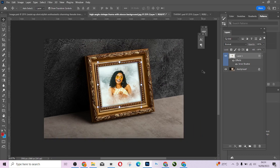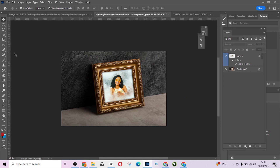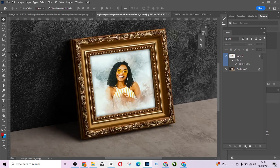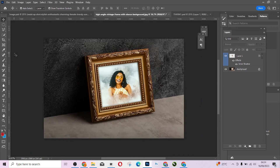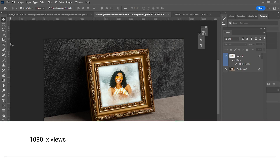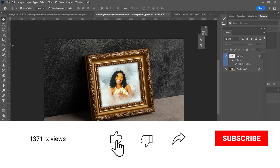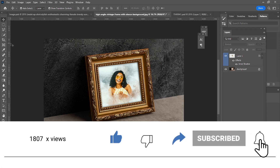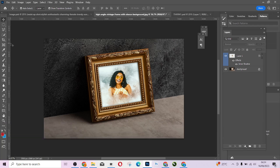Look at that — this is just how you can create a very quick watercolor effect in Photoshop. Thank you guys! Make sure you subscribe and click the notification bell so you'll get notified each time we drop a new video. Thank you!